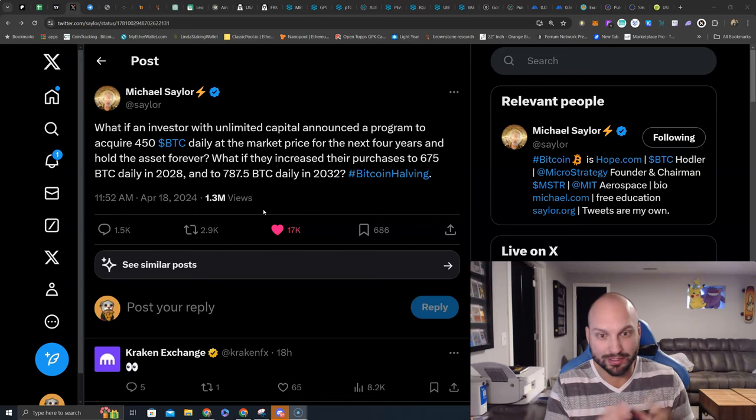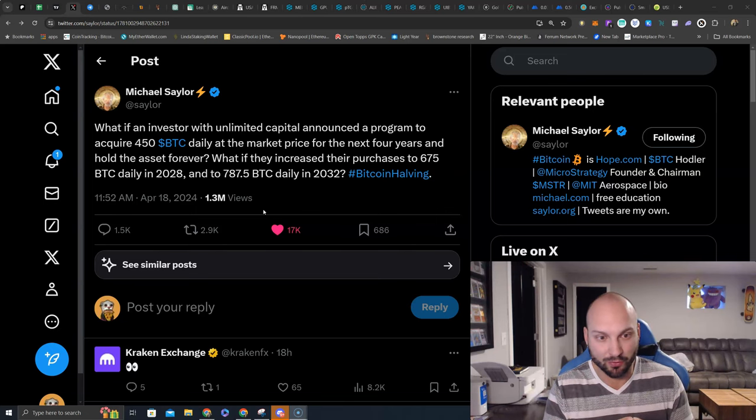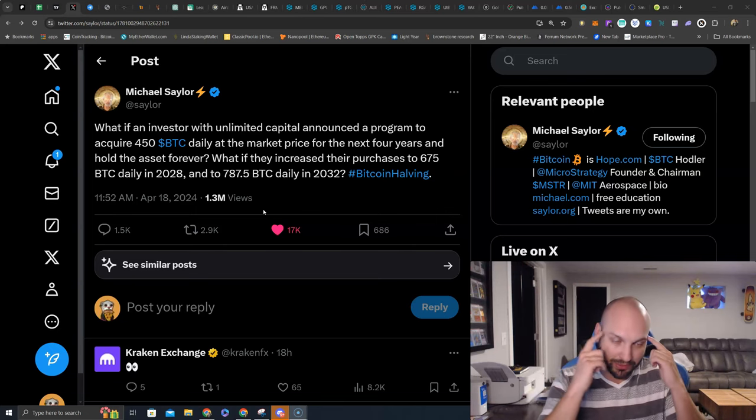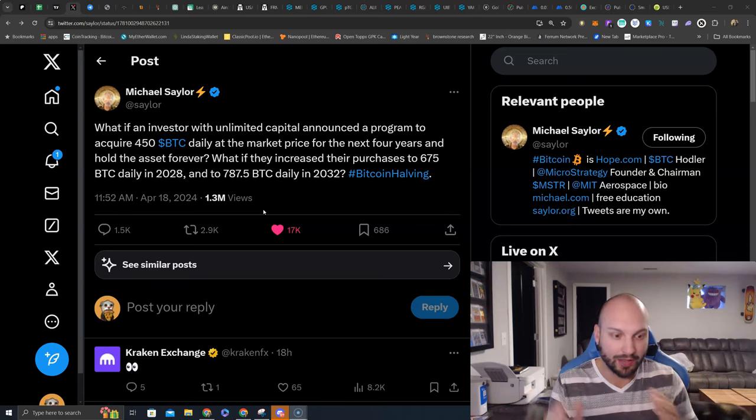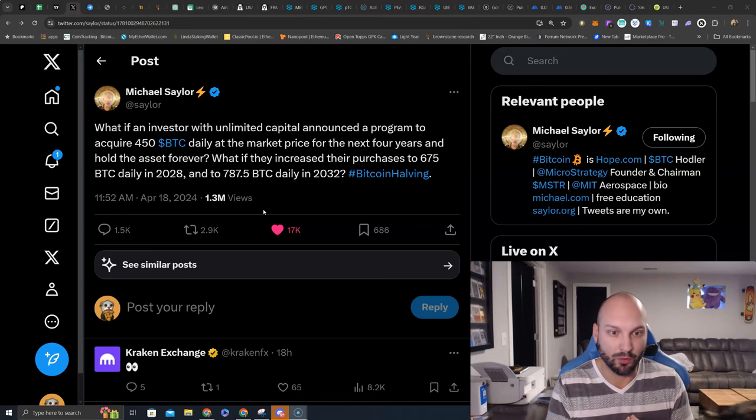So, I do like that he's phrasing this in a different way. It shines a little light on the mentality of what people have going on.